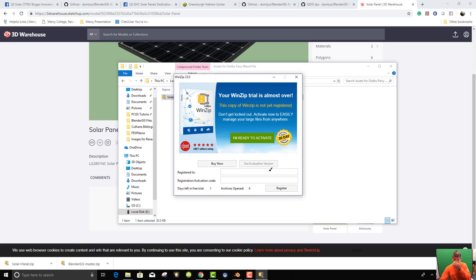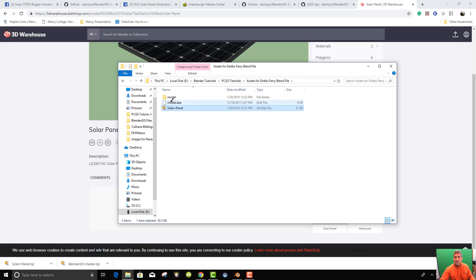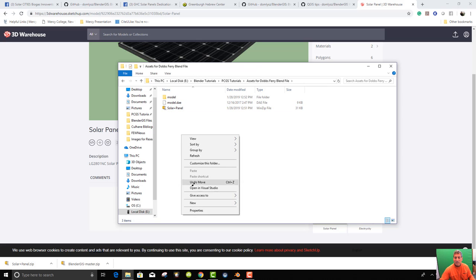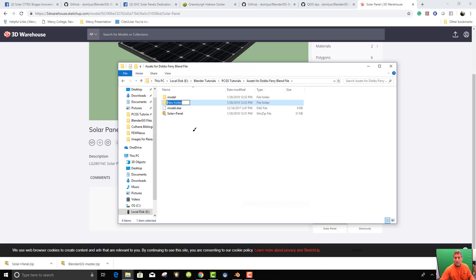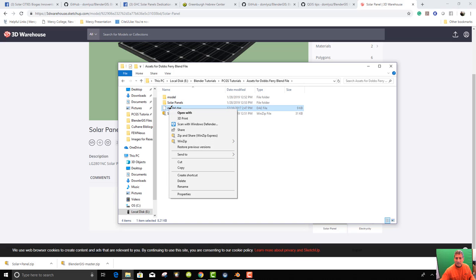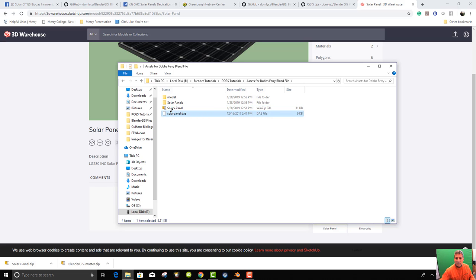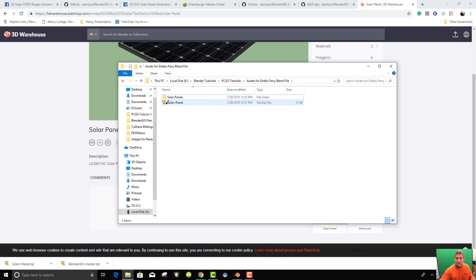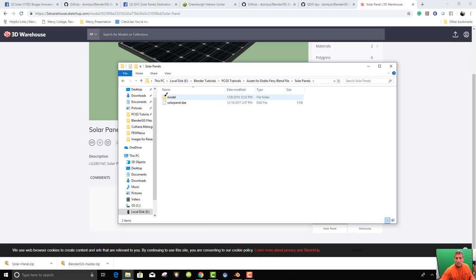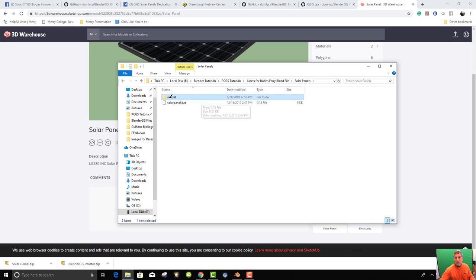This is a crappy program, win zip. Try seven zip. It's much better. But anyway, what it creates is a model DAE. I need to create a folder for this or I will always get these messed up. So solar panels and then drop, take the model and rename it solar panel dot DAE. And you need to take that and put it in the folder and then have the model because the model folder, which you don't change the name of, has the texture of the solar panel. So you need both of those in the same folder.